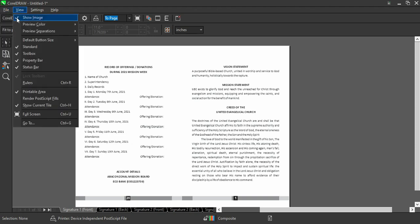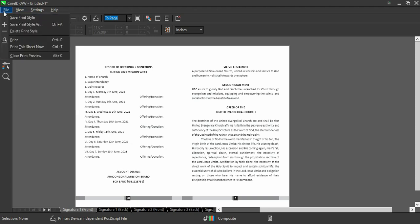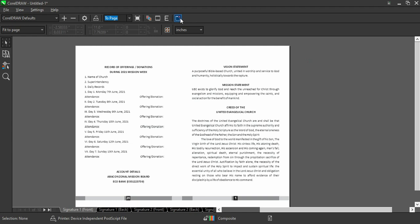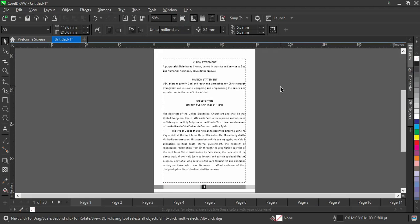After you are done with your arrangement, you can now go back to File and select Print for your printing. That is all. Now we are going to close and show the second method.